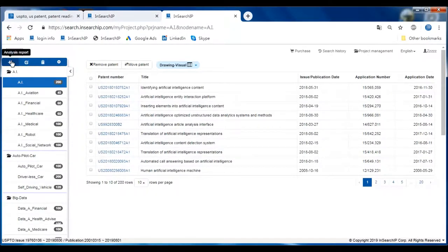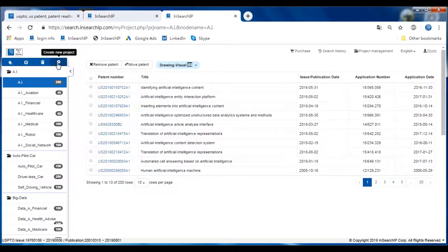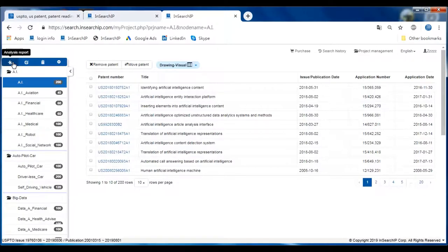Here we can see there are a few buttons. The first one is called Analyze Report, and you can also delete the project and node, or create a new project or new node. The most important button is Analyze Report — let's click it.